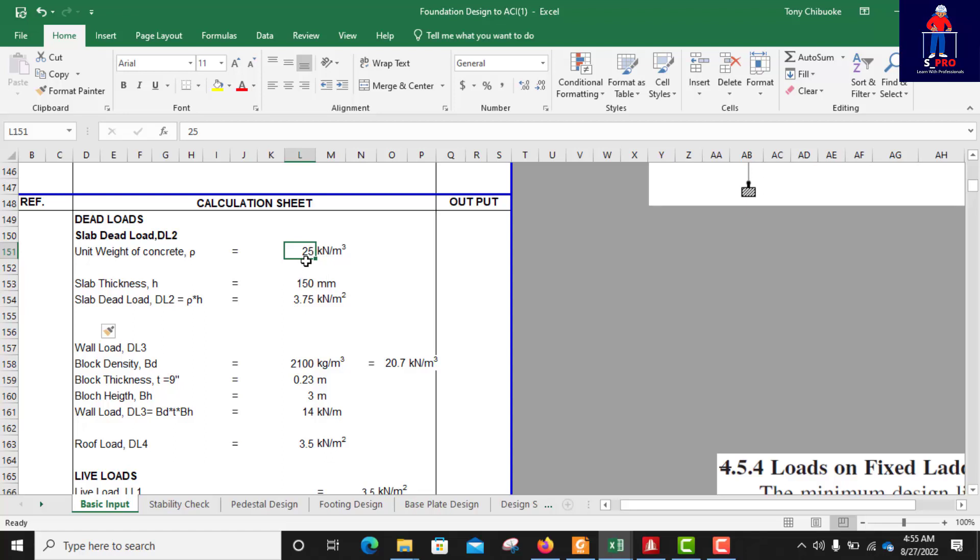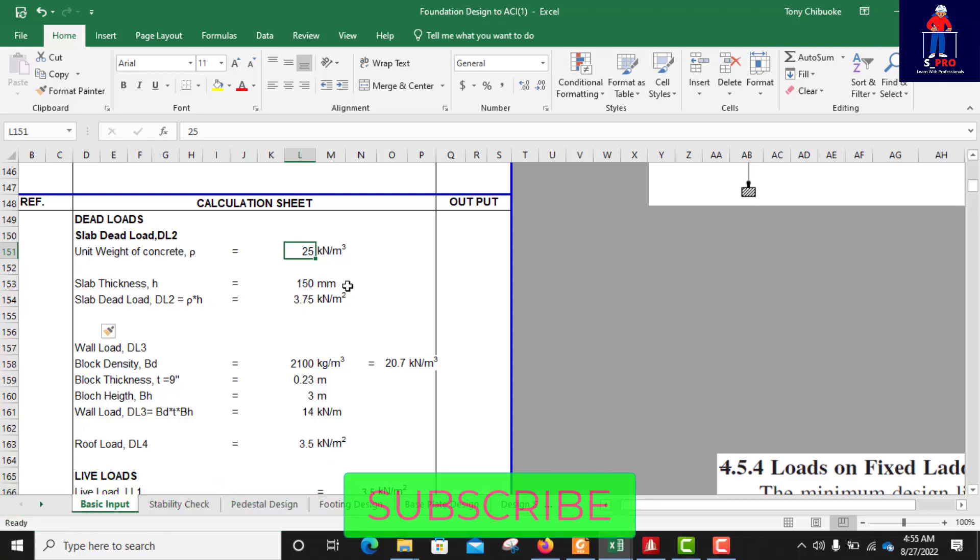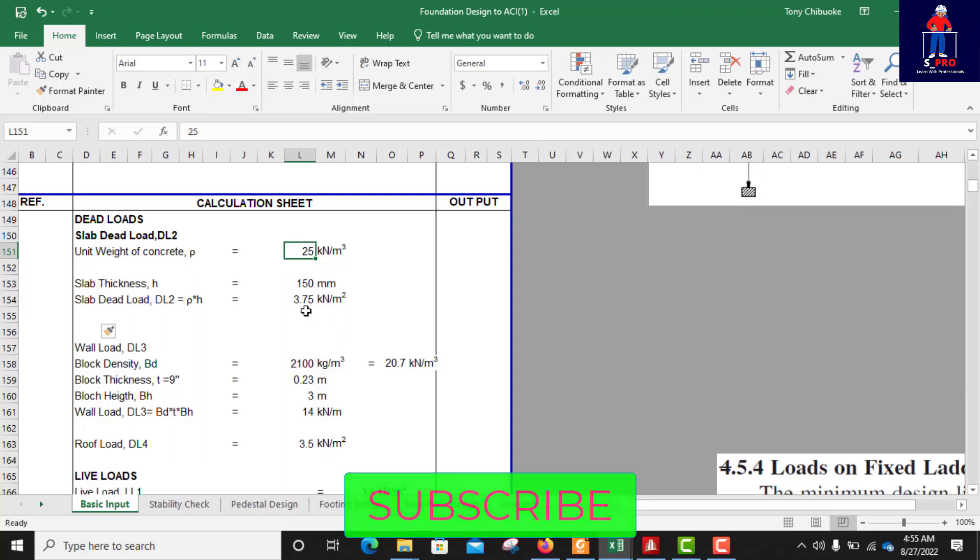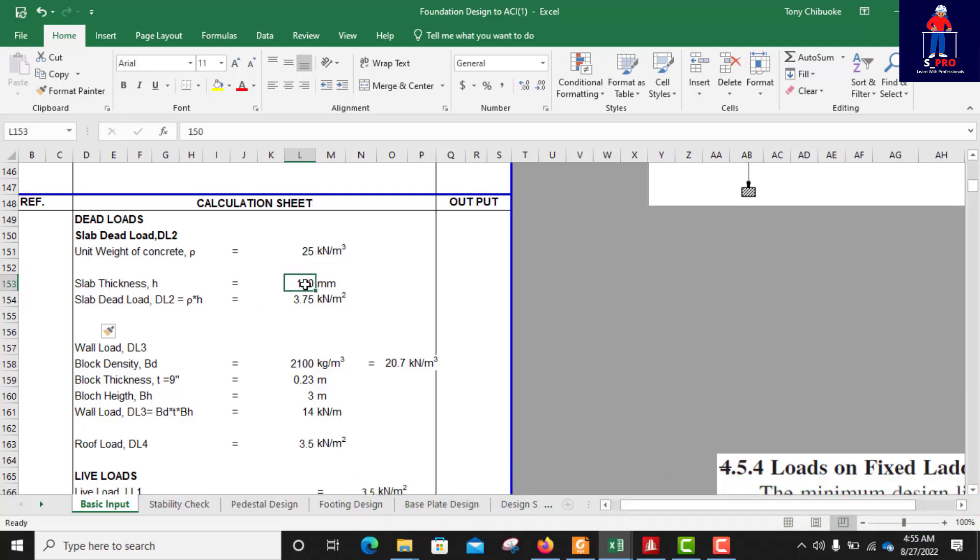You must have been seeing the two, but that's the difference. This one 25 is for reinforced concrete while 24 is for mass concrete. So the slab thickness I want to try is 150 mm. For me to get the dead load of this slab in meter square is by multiplying the thickness in meters with the unit weight of concrete.